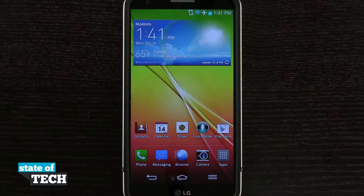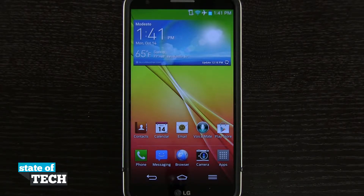Hey everybody, welcome to Stated Tech. This is James here with an LG G2 tip for you. I'm going to show you how to set your default home screen.